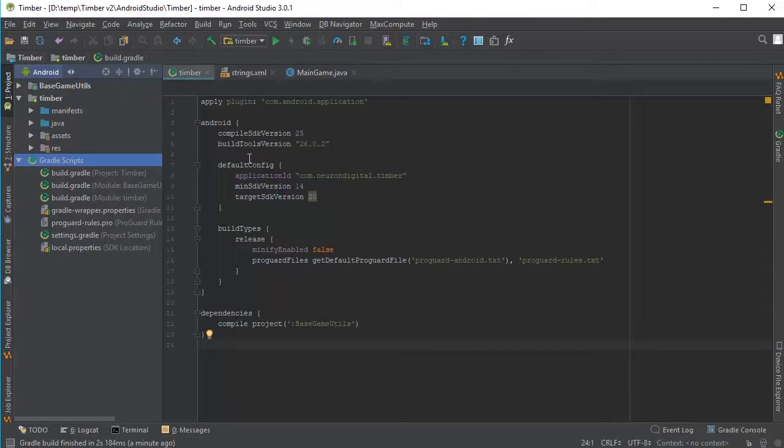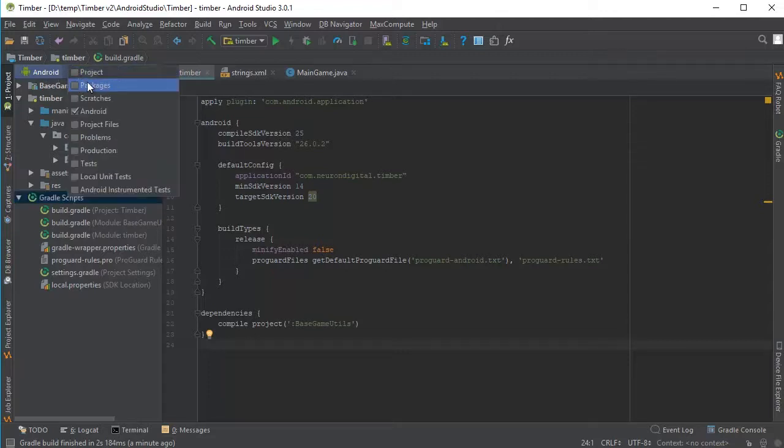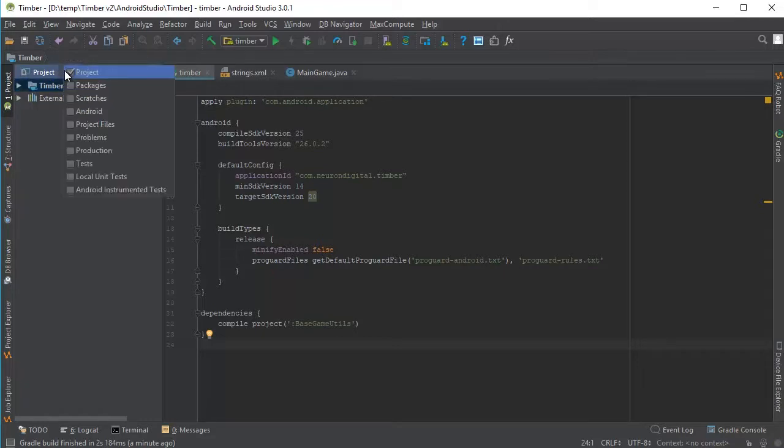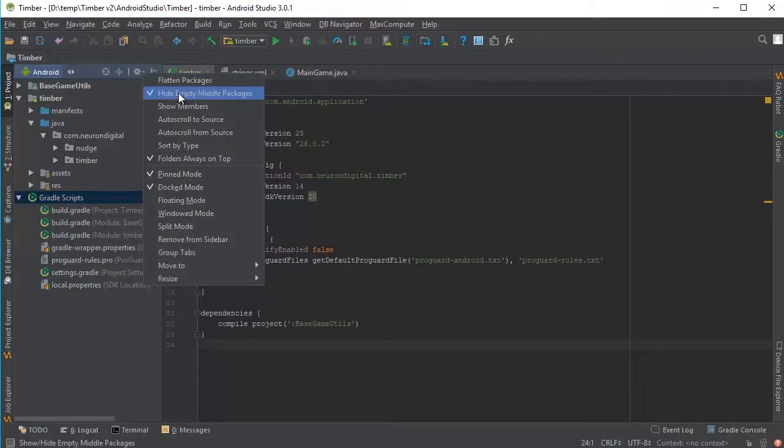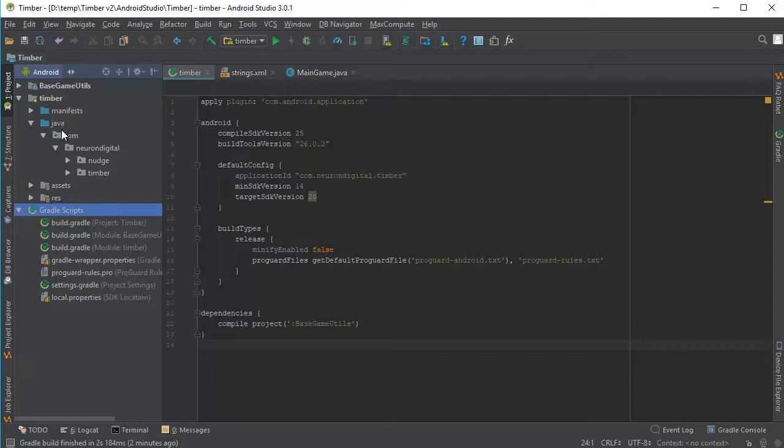Let's start off by changing the package name. Open Timber, Java. Also make sure that you have Android selected here, not Project for example. If it's on Project, click on this arrow here and click on Android. We need to make sure also that we have the hide empty middle packages unhighlighted. I'm just going to click to unhighlight it and we have the com and Neuron Digital now separated.